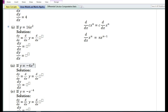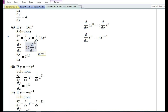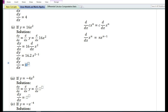For y = 16x², dy/dx = d/dx of 16x². Applying the constant times a function rule: d/dx of 16x² = 16·d/dx of x². Using the power rule, d/dx of x² = 2x²⁻¹ = 2x. Therefore 16 × 2 = 32, giving dy/dx = 32x.